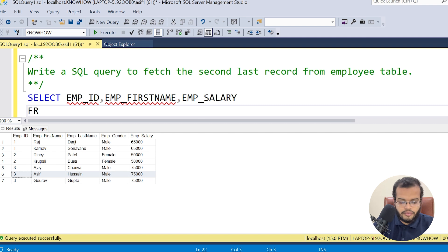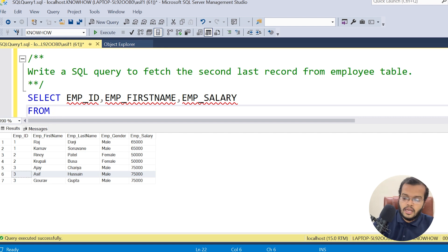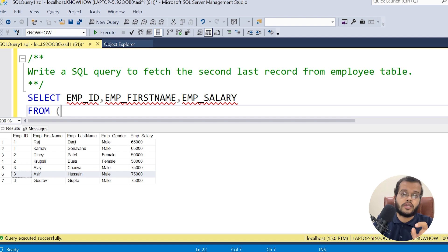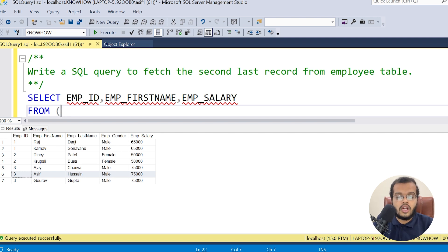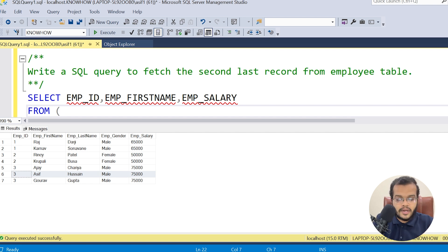Rather than directly writing the table name, I am opening a parenthesis and writing another query inside it. I am using the concept of subqueries to solve this question. Whatever is inside the brackets is the subquery, and what is outside is the main query. Now I am writing my subquery.